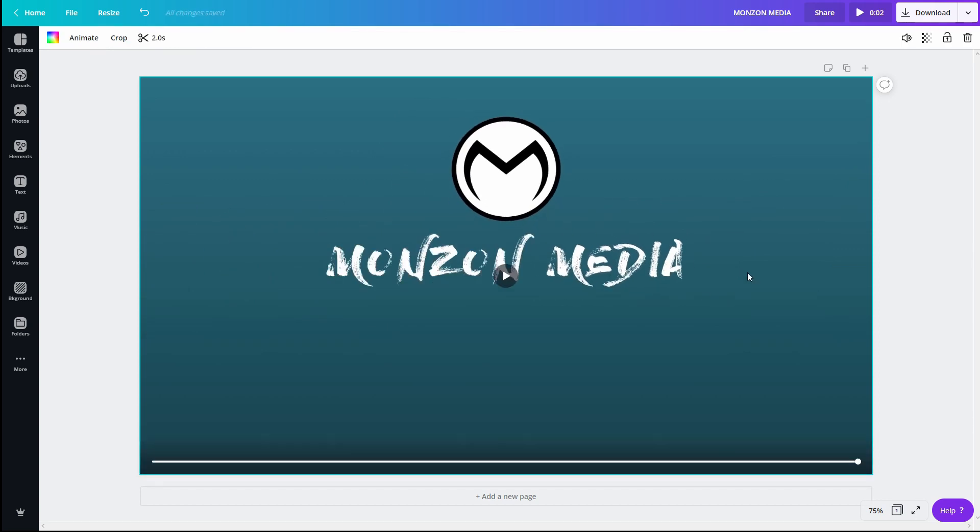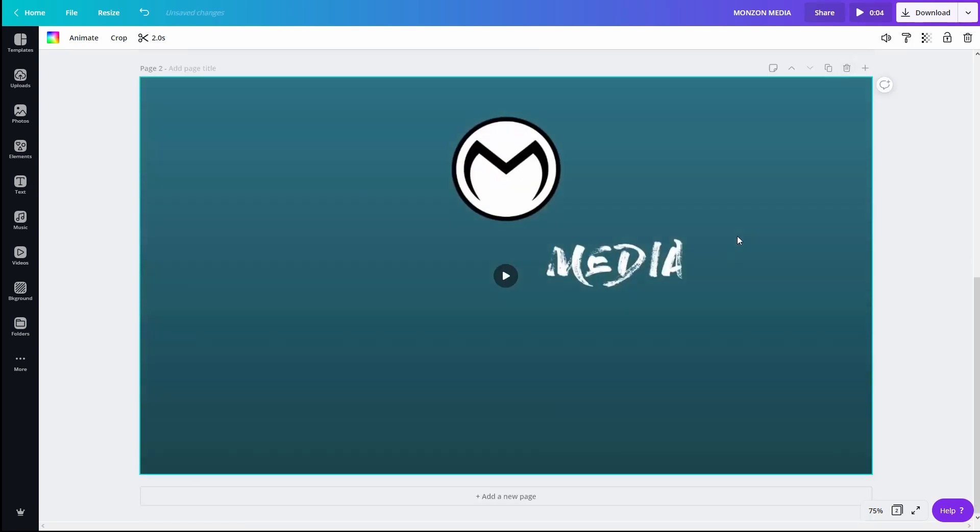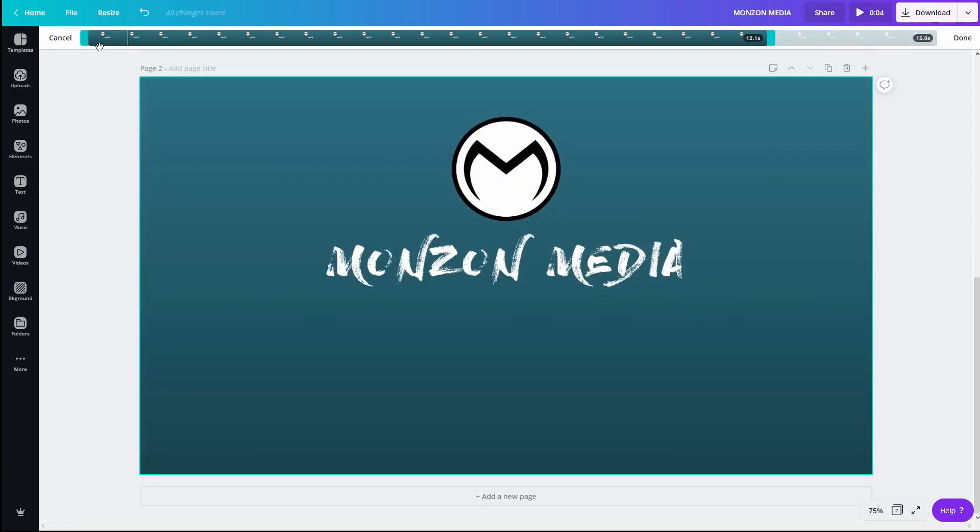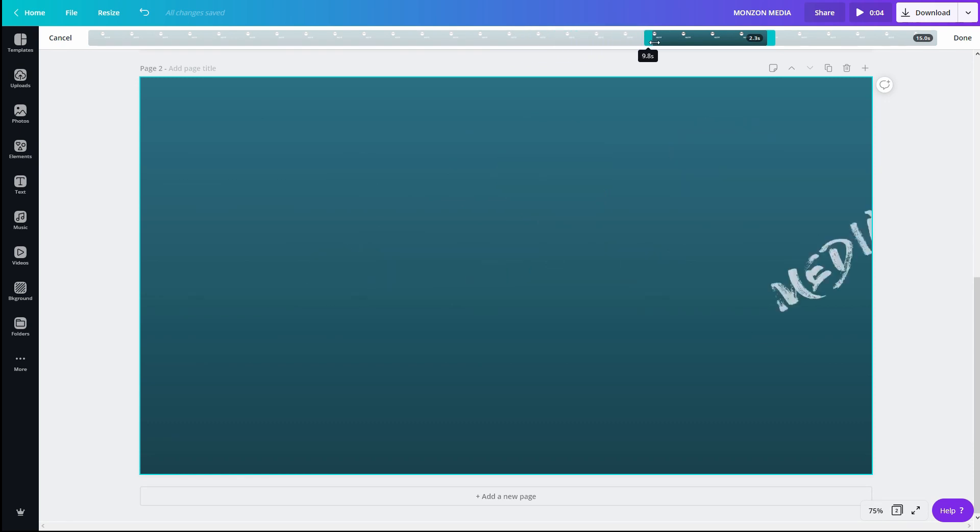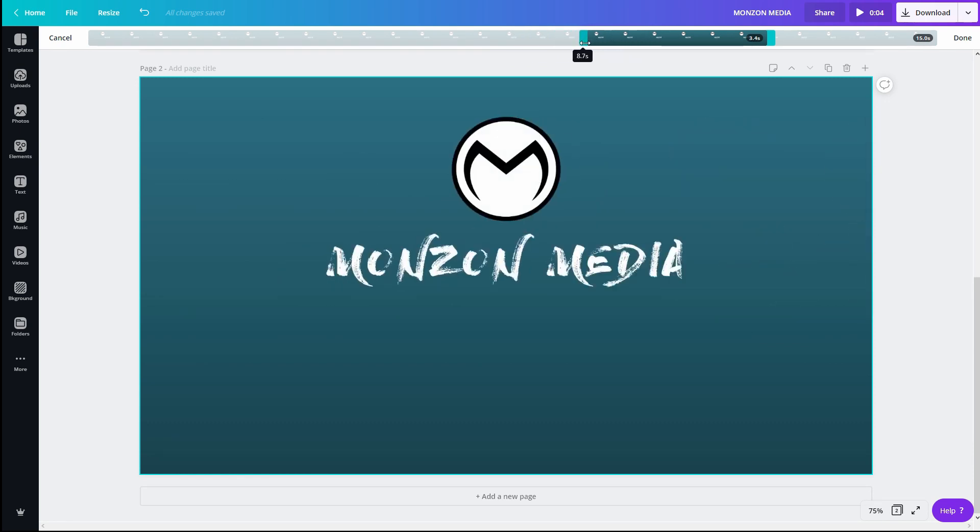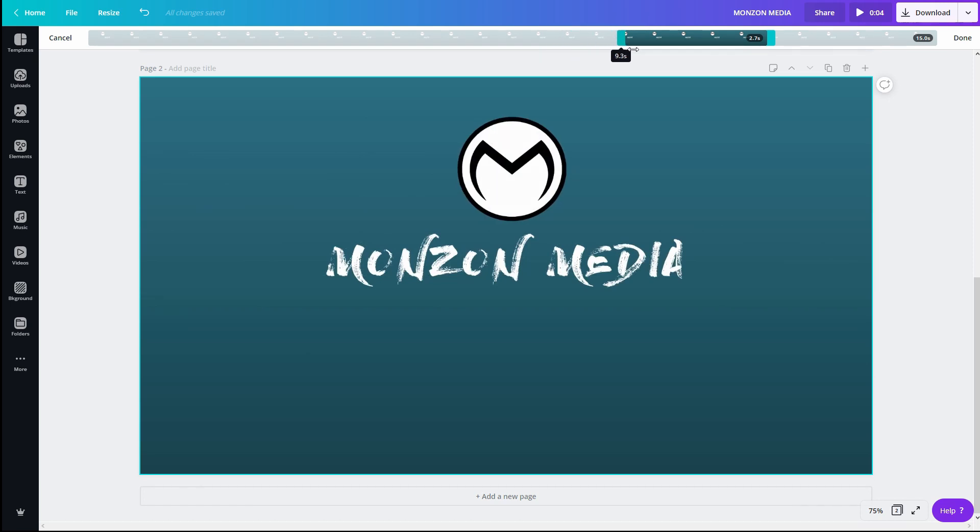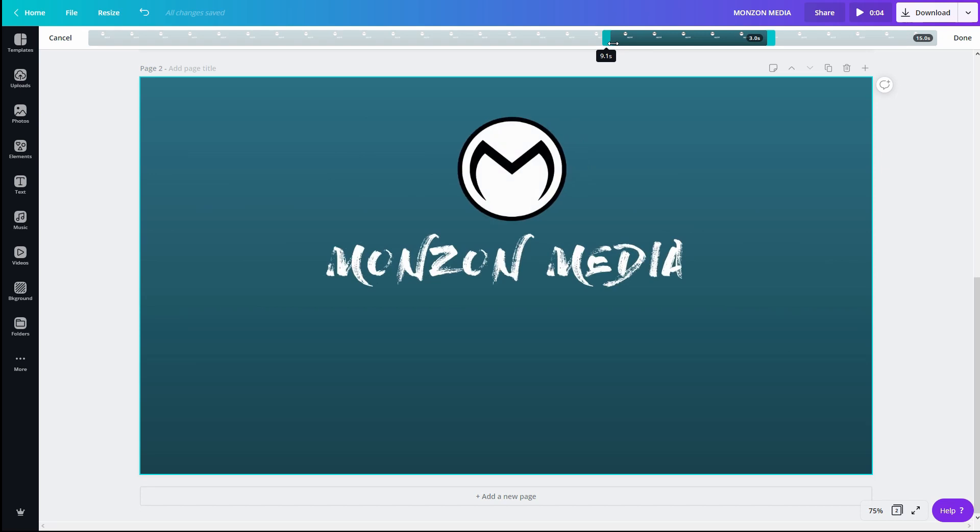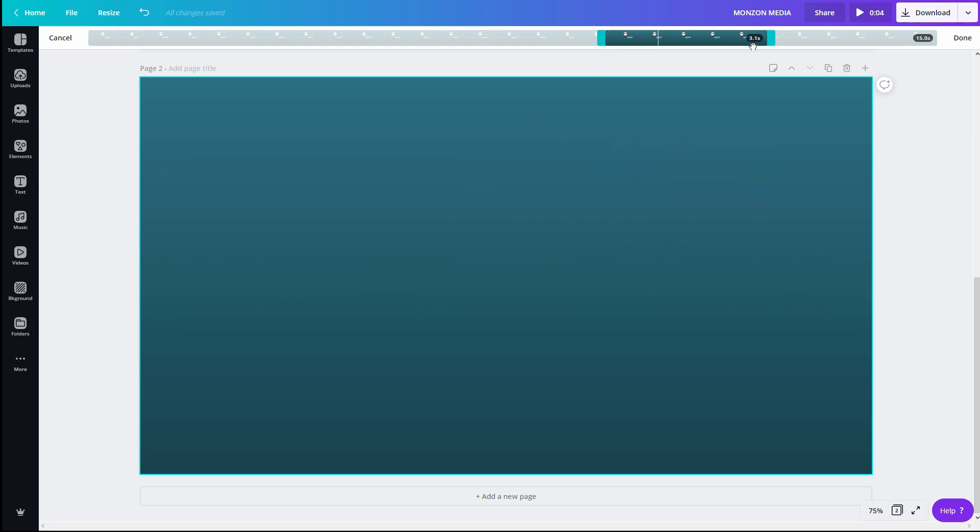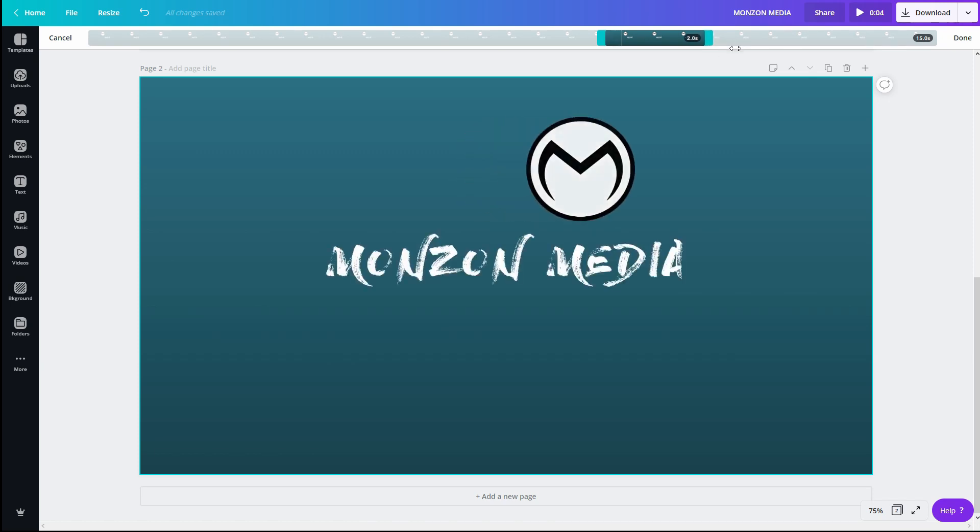And then we're going to copy this page. Trim this. And what you want to do is find that end animation of tumble. You want to find the place where it's just about to start the animation. So probably here at about the nine second mark. And let's trim that down again to two seconds.